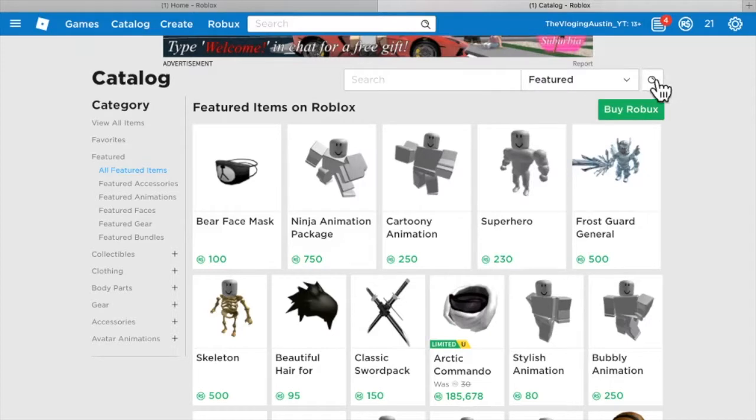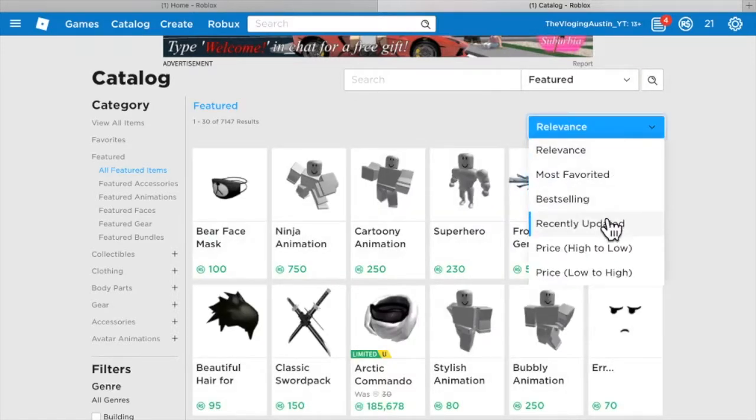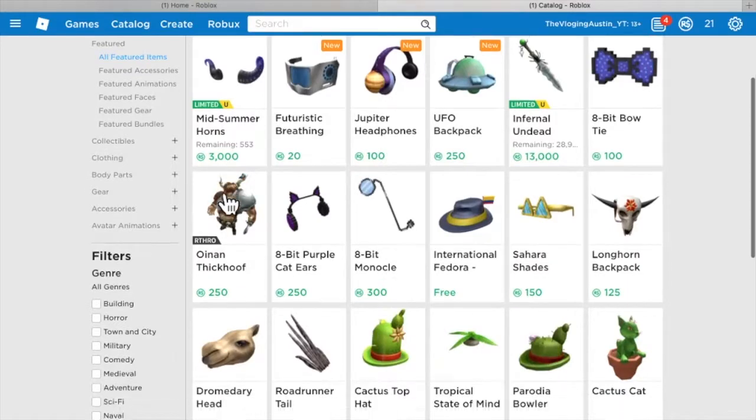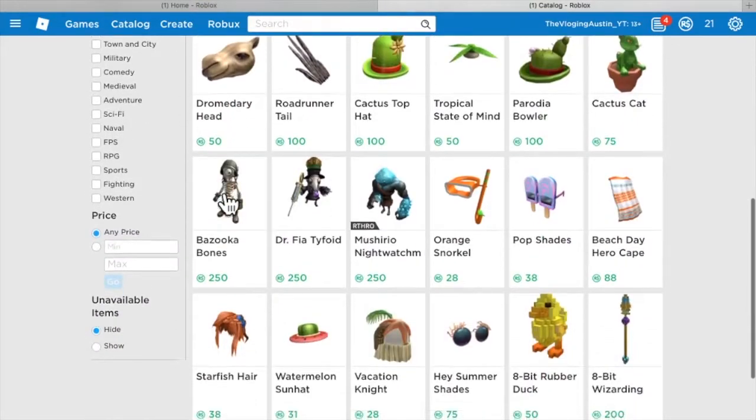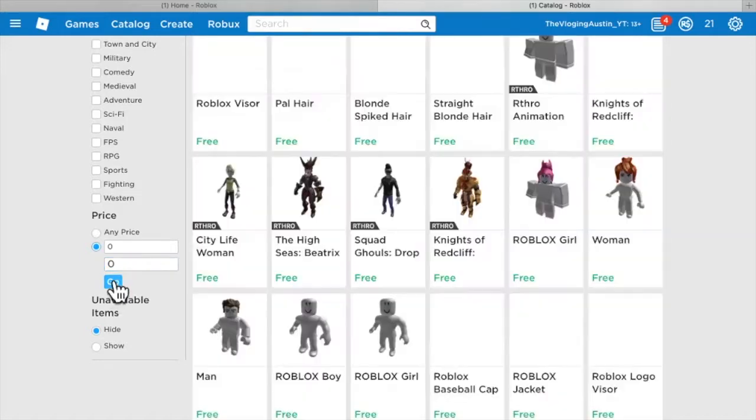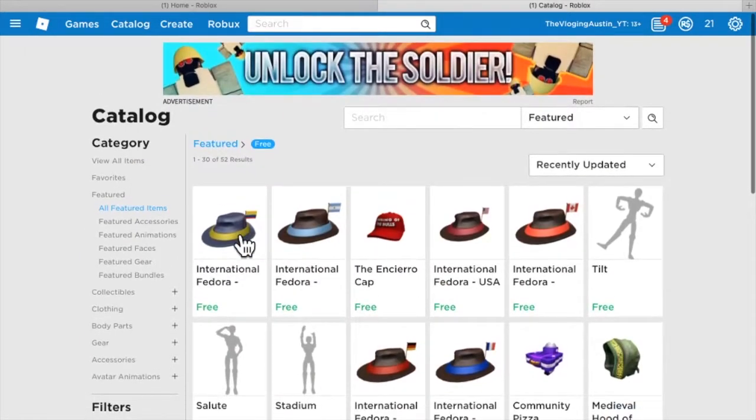You got to press this little search tool. Recently updated. You scroll down. Zero. And zero. You press go. As you can see, a bunch of free items.